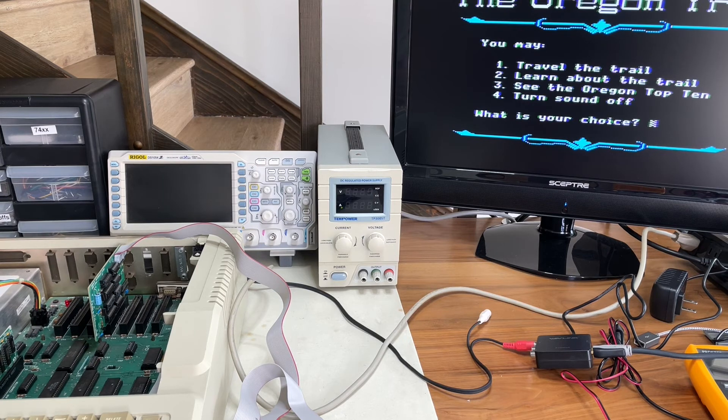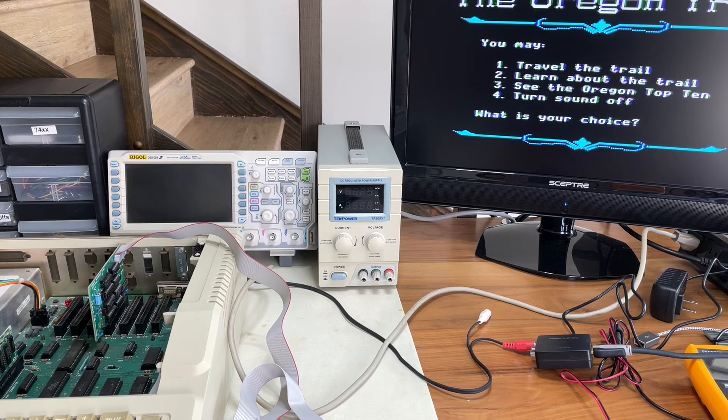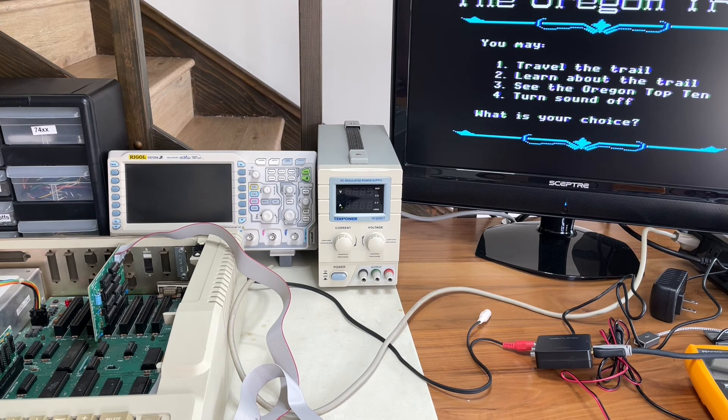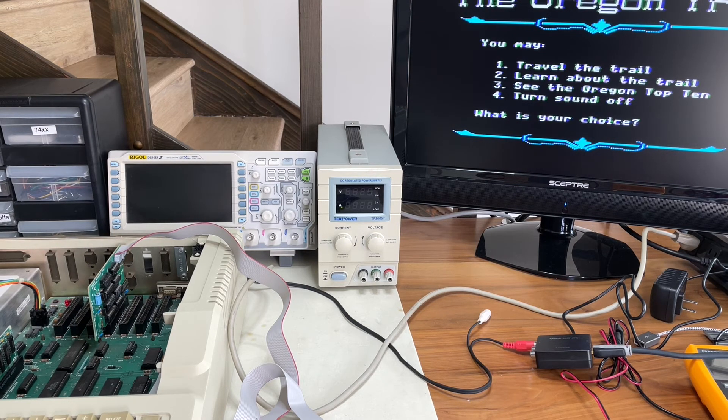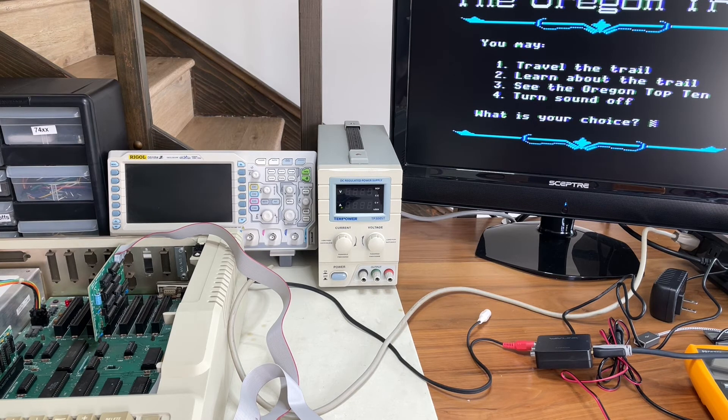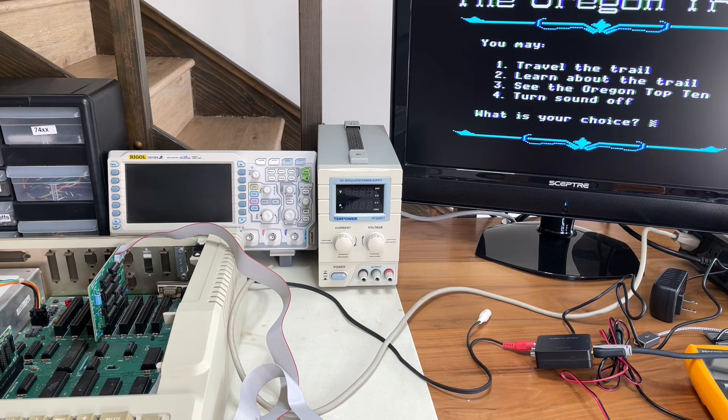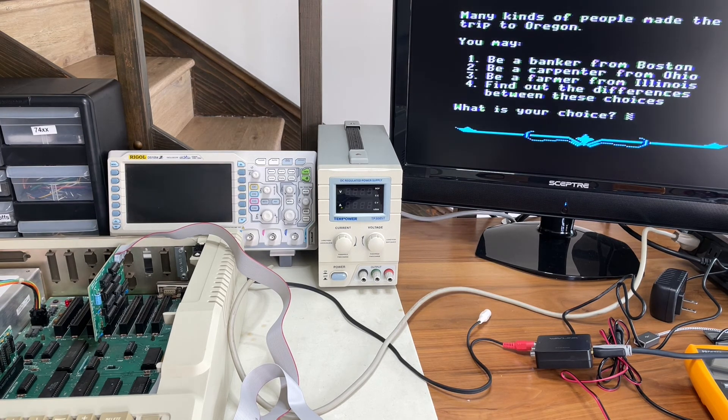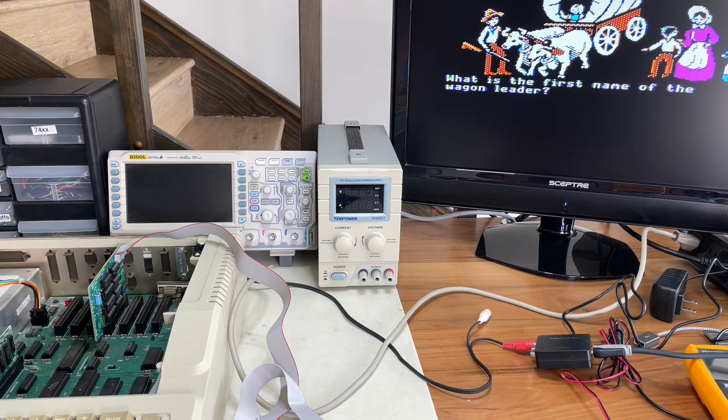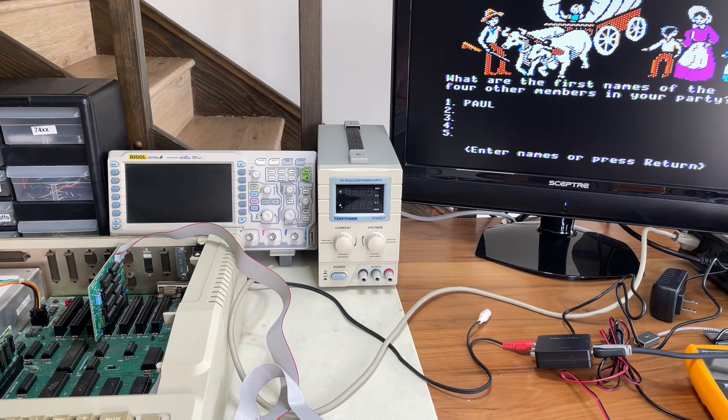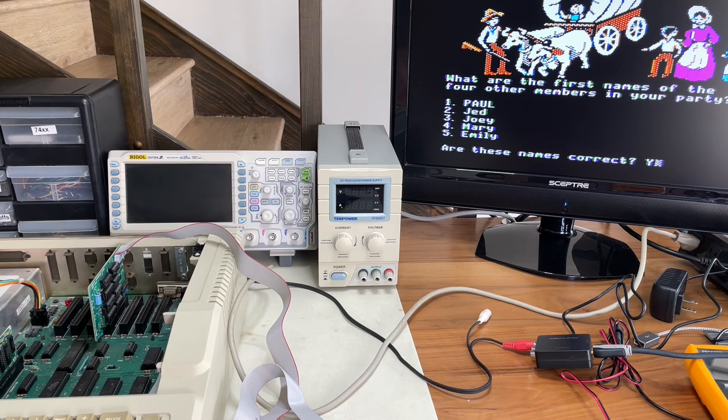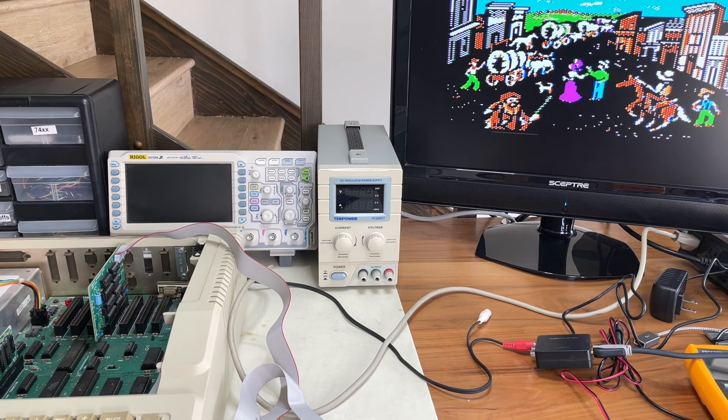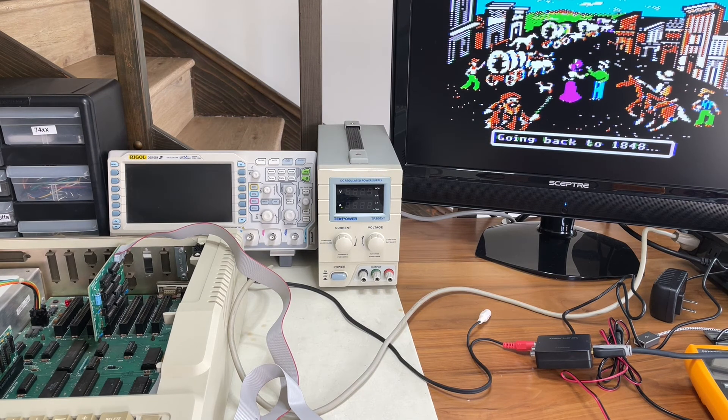Doing it with Apple computers is always a particular challenge because of the clever ways that Steve Wozniak implemented color by using artifacts of the NTSC signal. And so it's really running on the bleeding edge of how color might work. And that presents a lot of challenges for things like my converter here. But that's great. Let's just see what we can do. We can travel the trail, learn the trail. Oh, who wants to learn anything? Let's just go. Fine. Banker from Boston, it is. That would be me. And there we go. We're running the Oregon trail. Excellent.